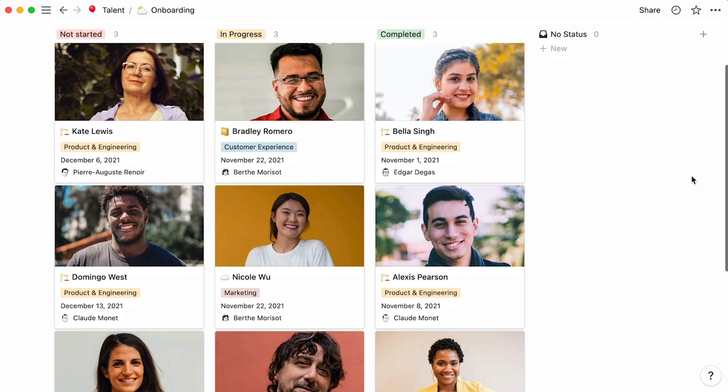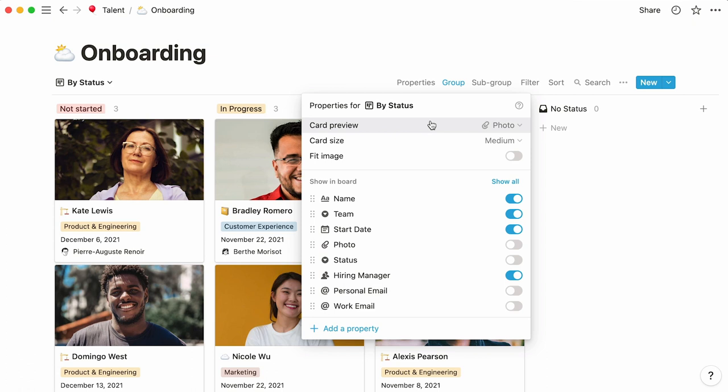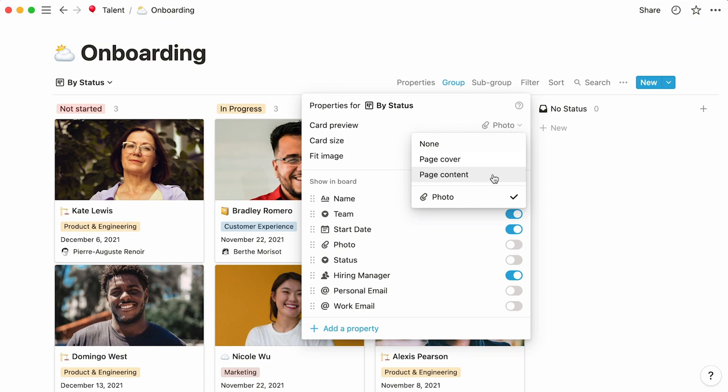This is what a full onboarding database could look like. The way to show photos on board entries is to click on the Properties menu, then click on the dropdown next to Card Preview. In this case, we want our file property to be displayed, but we could also have asked to show the page's cover image or page content. This toggle right here allows you to choose whether or not you want your full image to appear in the preview.